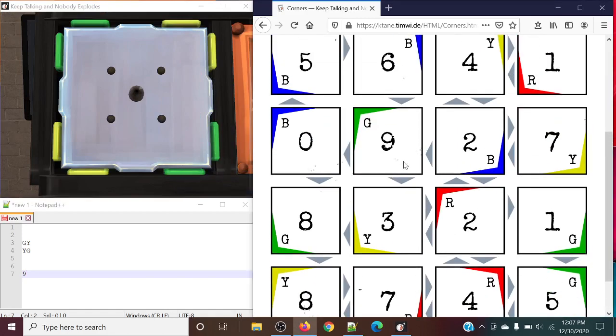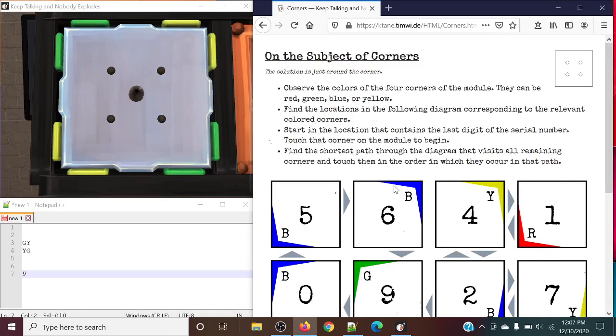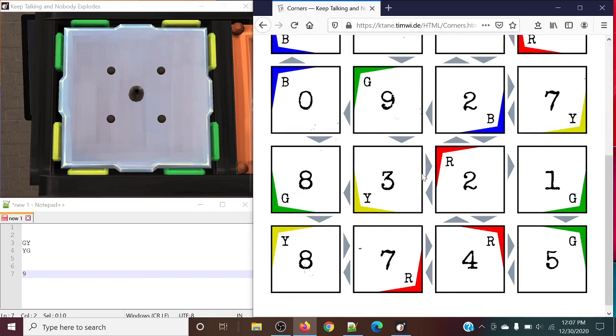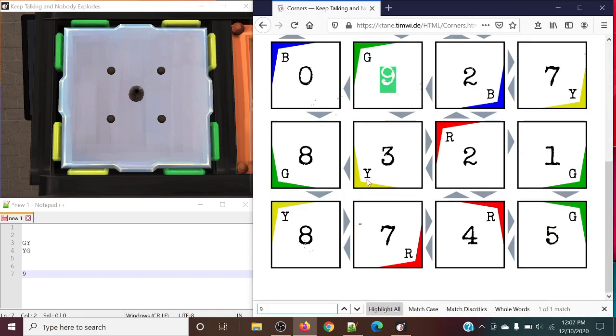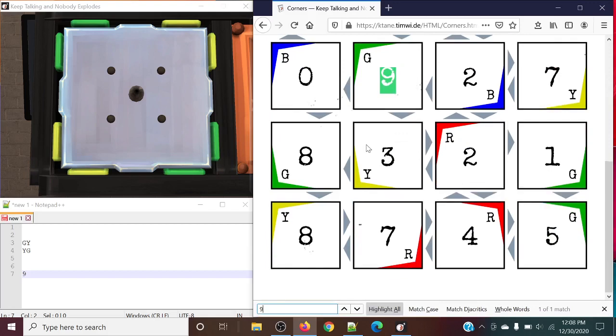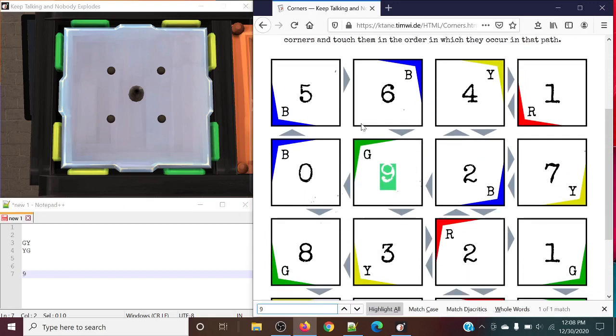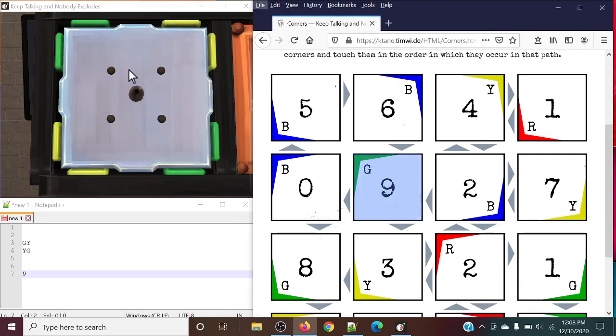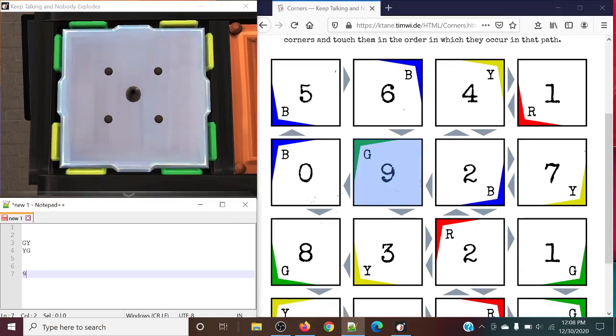So what exactly are we going to do with this last digit of the serial number being 9? This is going to be the starting location on the diagram here. And what we're going to do is we're going to find the shortest path through the diagram that visits all of the remaining corners, and touch them in order in which they occur on that path. Note that the last digit of the serial number, the corner that we start at, that's going to be the starting corner that we begin at.